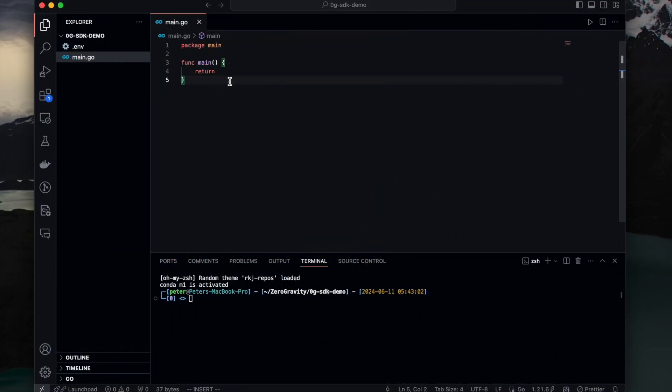Hello everyone, in this video I'm going to show you how you can develop your own applications on top of zero-gravity. So we provide a zero-gravity SDK for you to use to integrate into your system in order to interact with ZG's storage services.